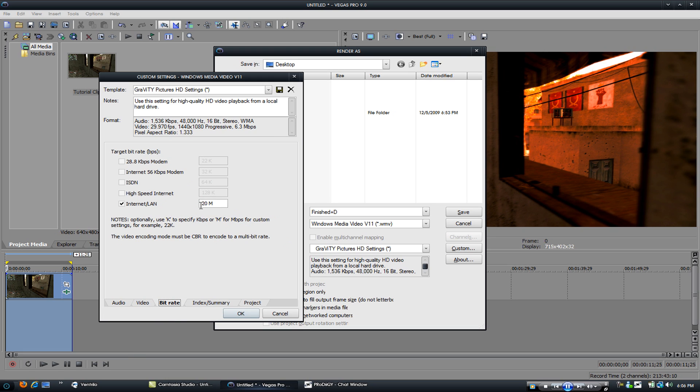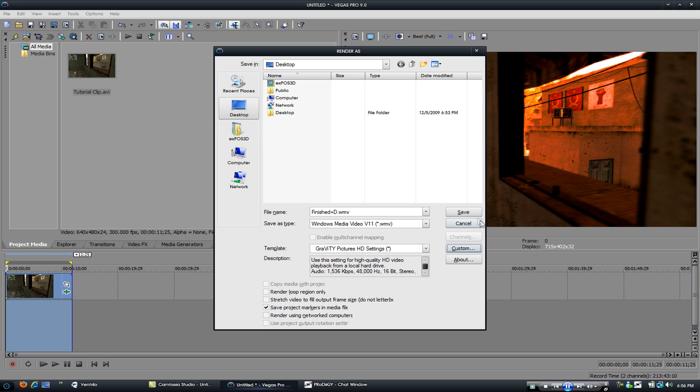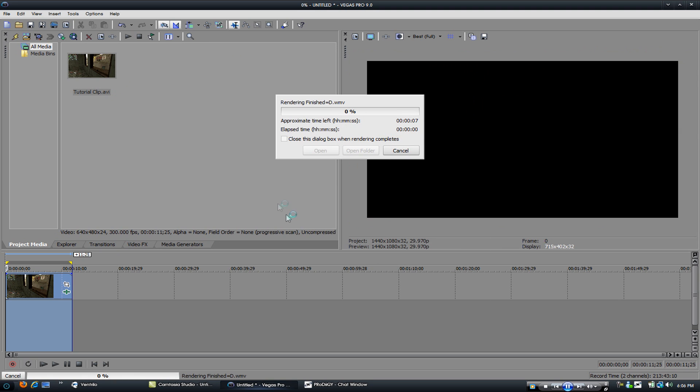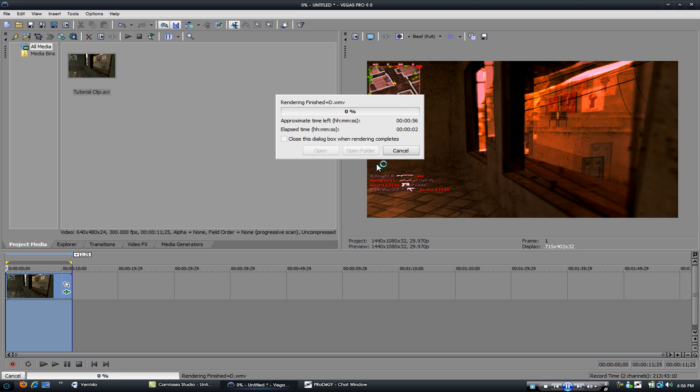Go to bitrate, I render at 28 megabytes per second. Renders really fast for me I don't know about you guys. OK save, that's it.